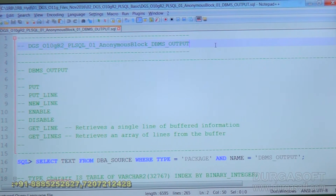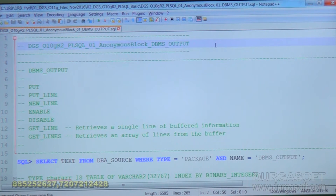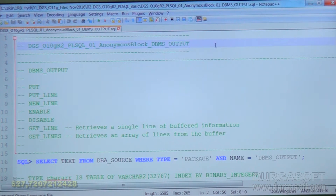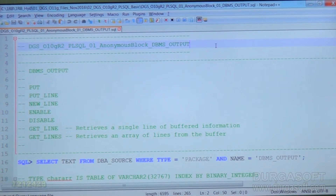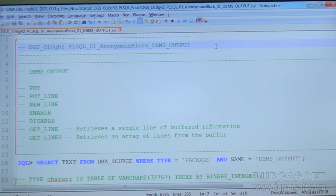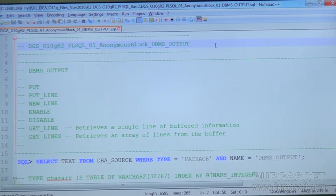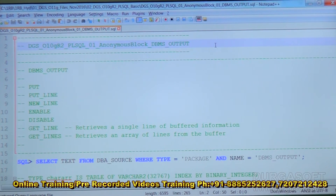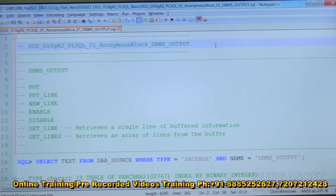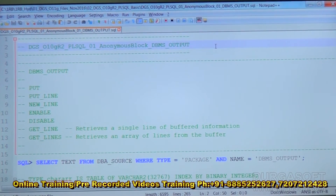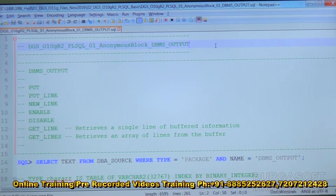Since the cursor does not move to the next line with put, we use the new_line procedure at the end, or change the last put statement to a put_line statement. These are the two options available. If neither is done, the output will not be displayed because printing of the line is not completed.